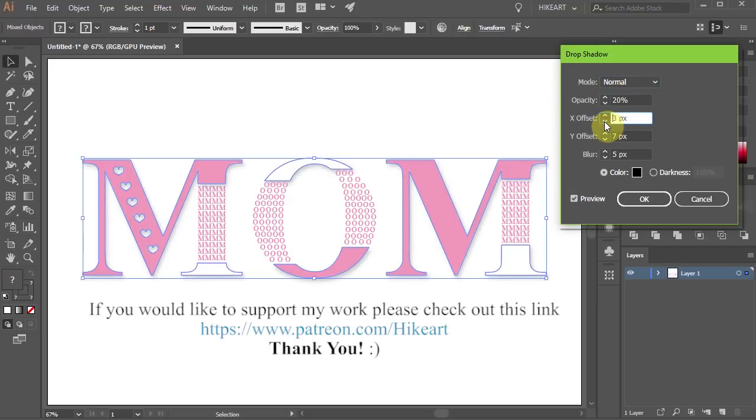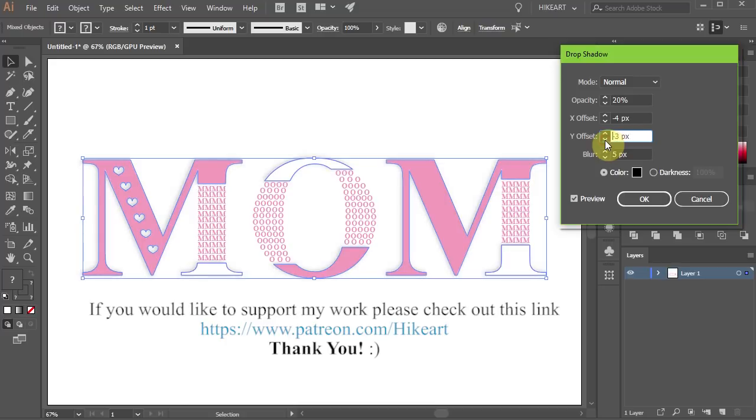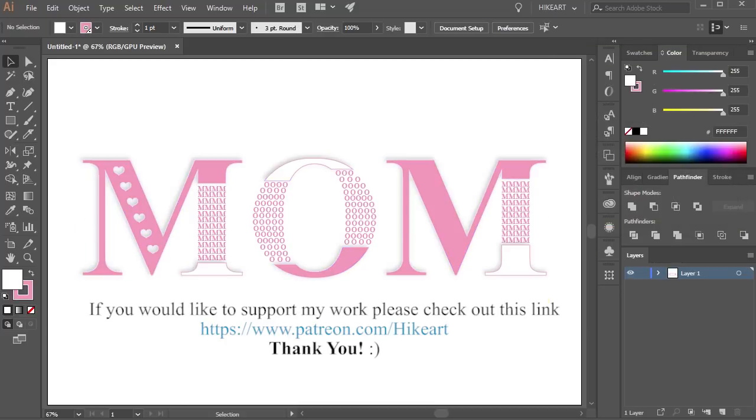Try to experiment with different fonts, colors and have fun. Thanks for watching, bye bye.